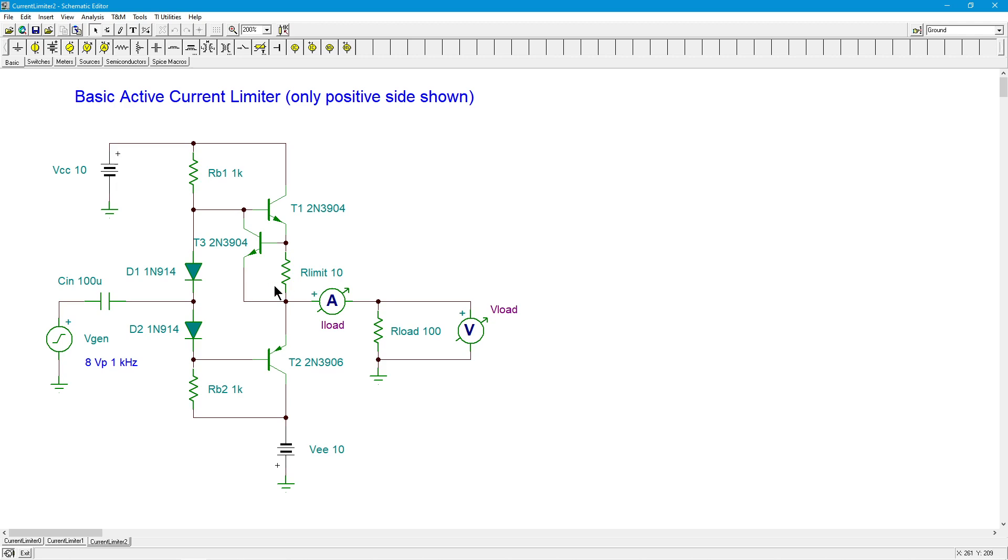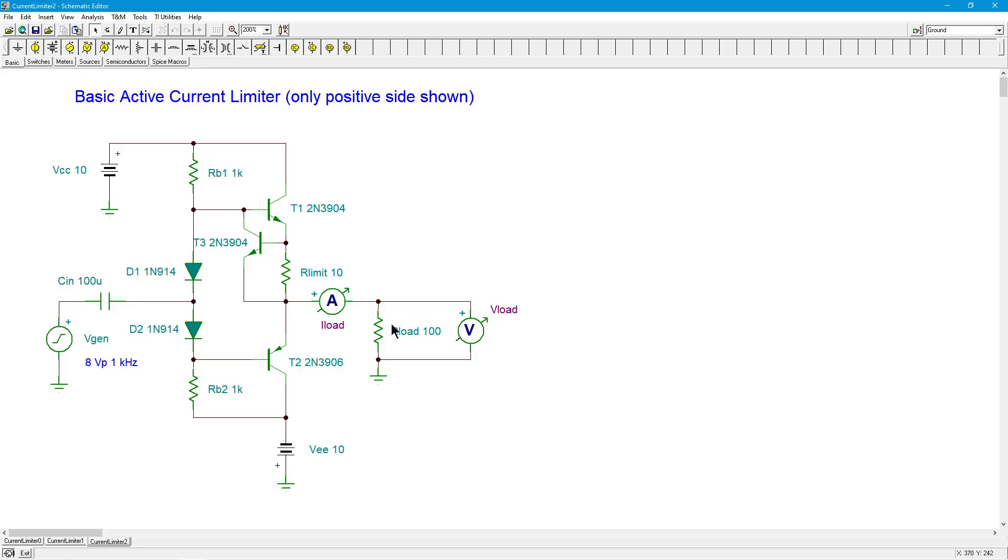So the way I have it set up, this thing is just barely going to start clipping, limiting. And that is, in fact, what's going to happen. If you're going to limit the current, you're going to start clipping the load. But our idea here is that's preferable to damaging the output transistors. Like I said, we could accidentally short this. There is nothing without this circuit to limit that load current. Boom! Pop goes the weasel. Two transistors fried.